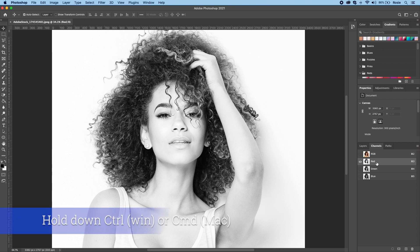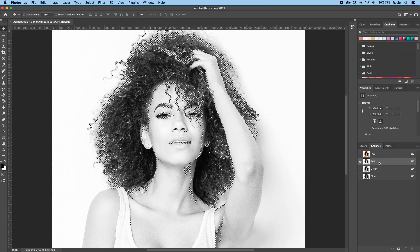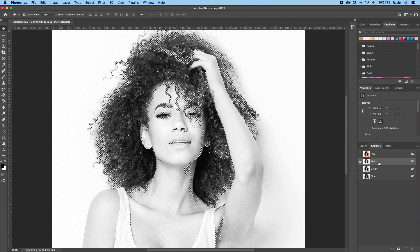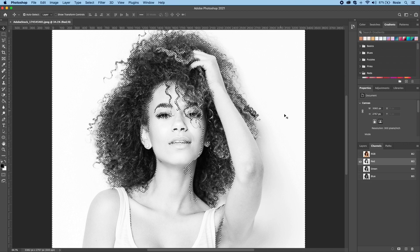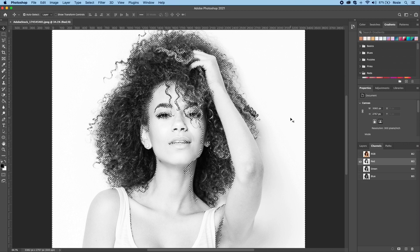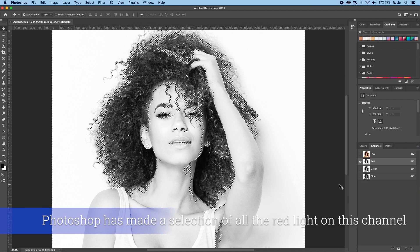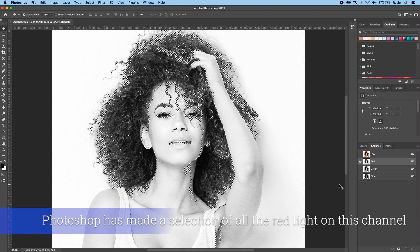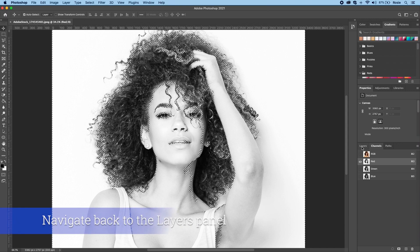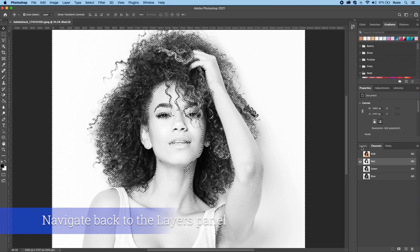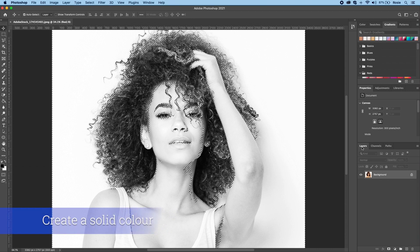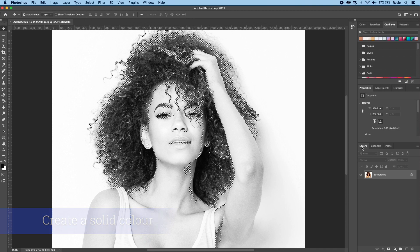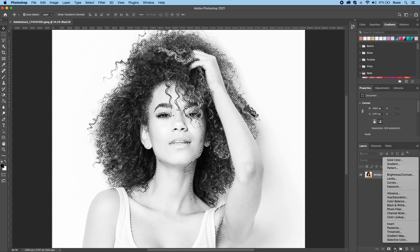What I will do is hold down the control key if you're on Windows or command if you're on Mac and you select the channel. Now on screen you will see the selection. The selection that you are seeing is all the red light that is present for this channel. Now I will hop over to the layers panel and what we need to do is create a solid color. Down at the very bottom, I will tap on that and choose solid color.